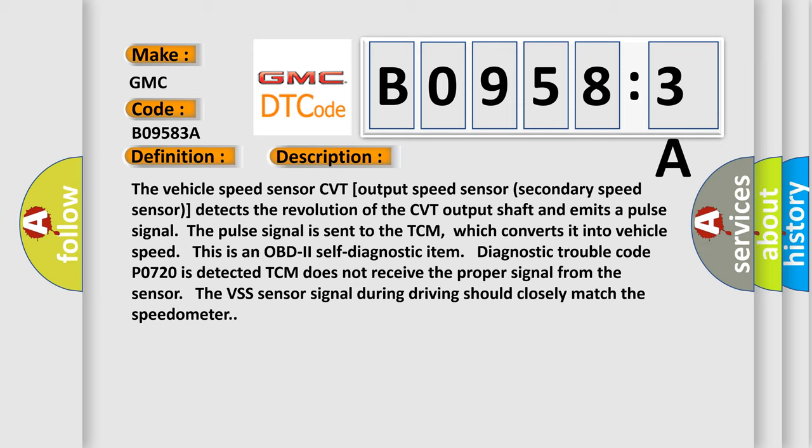Diagnostic trouble code P0720 is detected. TCM does not receive the proper signal from the sensor. The VSS sensor during driving should closely match the speedometer.